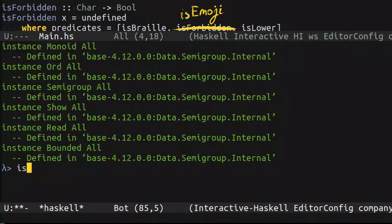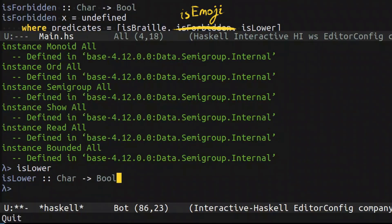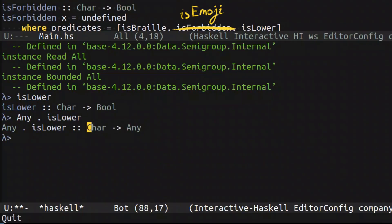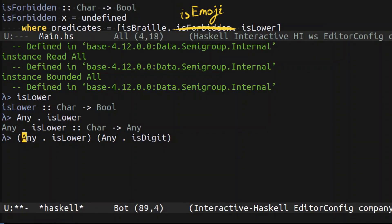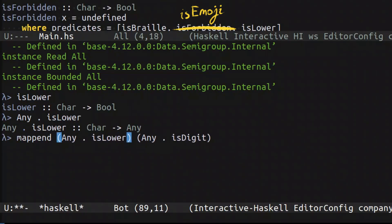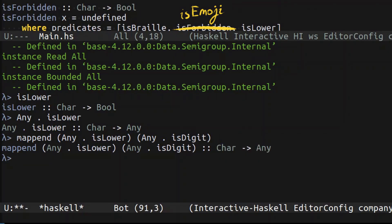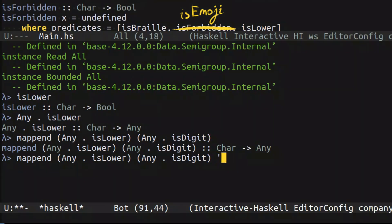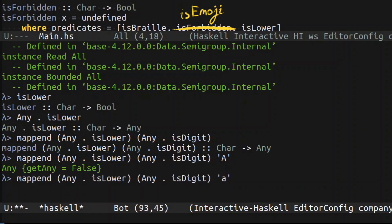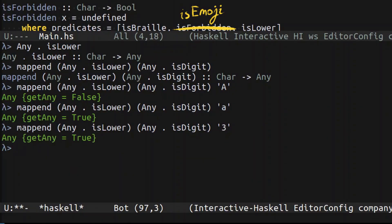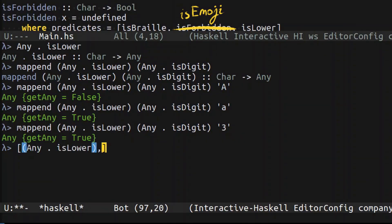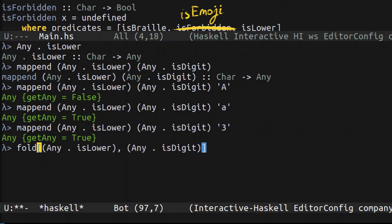So let's take a look at how we can do that. Imagine we have isLower, which is a Char to Bool function. How can we turn this entire function into a monoid? We can compose it with Any. And there we go — we get a function that takes a Char and returns Any. Now if we take another predicate, for example isDigit, and also turn it into a monoid, since these two things are monoids by definition, we can mappend them together. That gives us a new predicate from Char to Any. We can check some particular characters: a capital letter is going to be false because it's neither lower nor digit, but a lowercase letter gives true, and a digit also gives true.